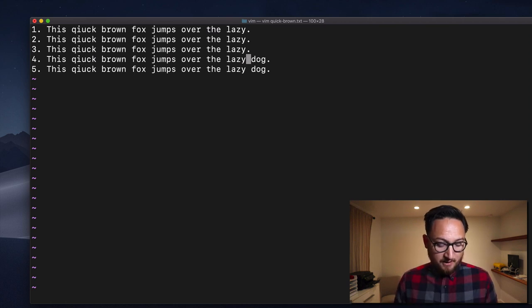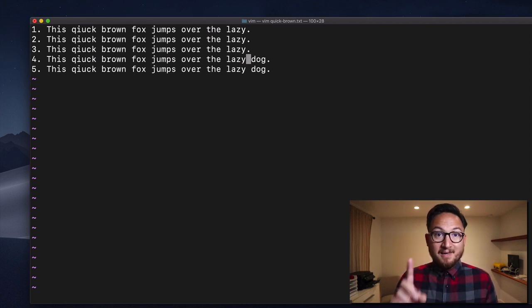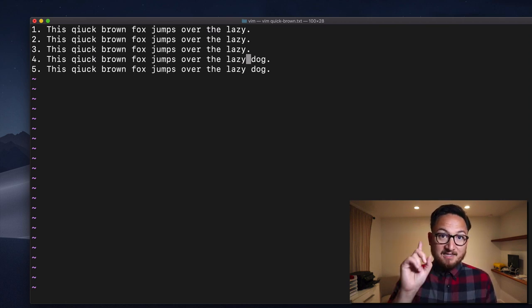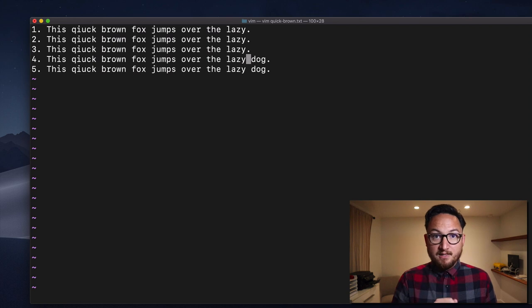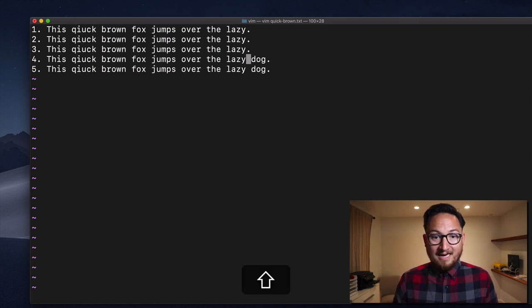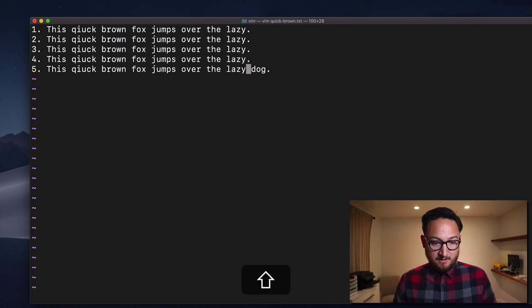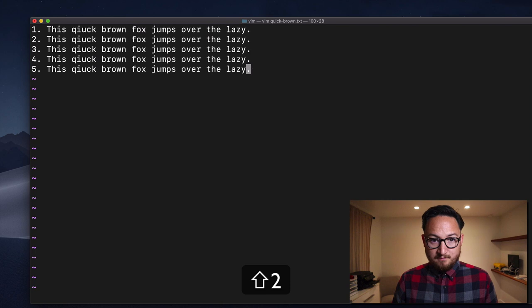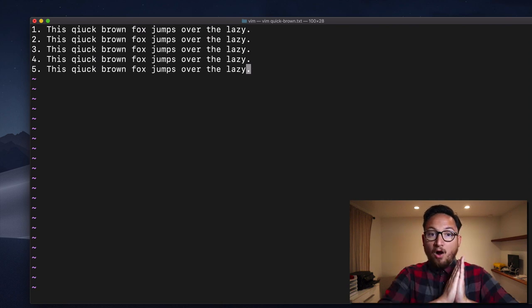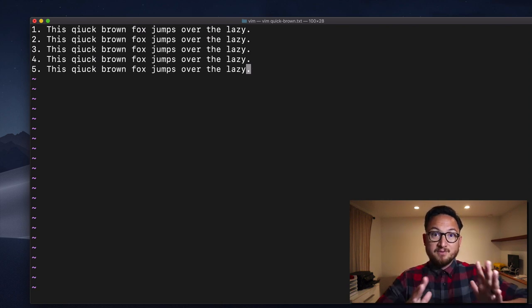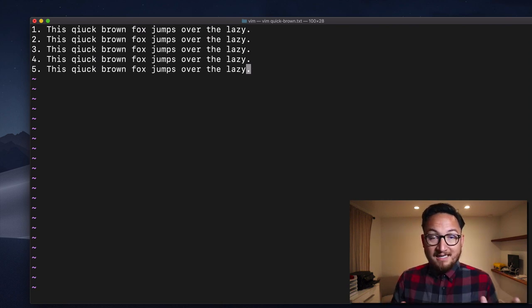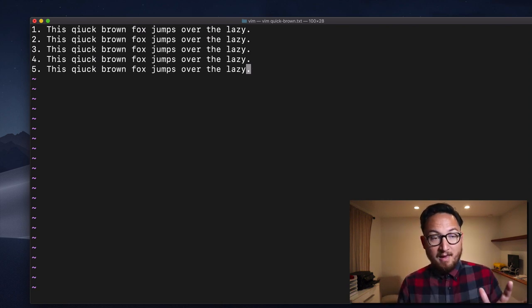Now there's a little bit of a shortcut that you can do. If you want to repeat the last macro that you did, in our case Q, I can do at, at. I can do that again. So all of that becomes pretty easy with macros.